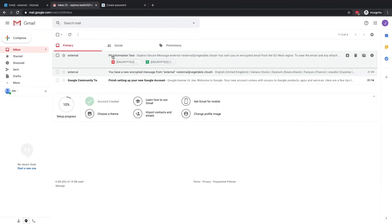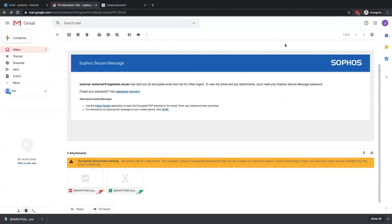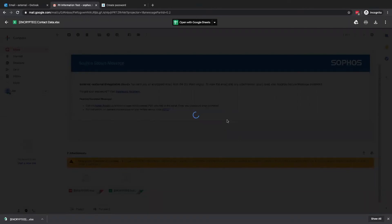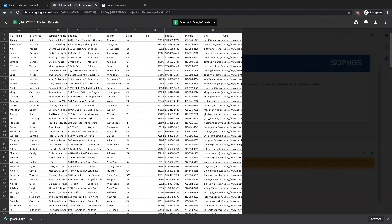One PDF file containing the email body and a link to the secure reply portal, and the second an Excel document containing the contact list. When attempting to open the contact list, you will notice we are given a password prompt. This is where the recipient can use the password they set earlier to access the content of the file.